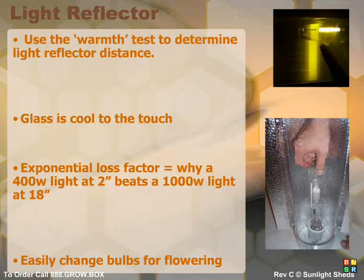A good way to test the distance from your light reflector to your plants is by using the warmth test. This consists of putting your hand near the light reflector and seeing when it becomes uncomfortably warm, at which point you will move your light reflector slightly above that point. With our turnkey systems, the reflector should be cool to the touch due to the large cooling fans, which allows you to bring your reflector very close to adult plants.